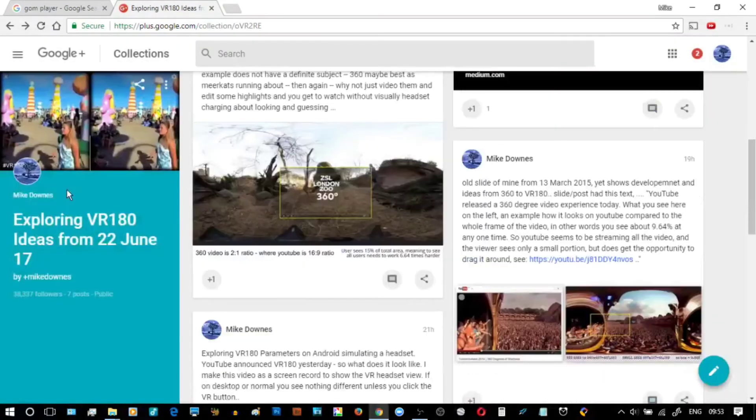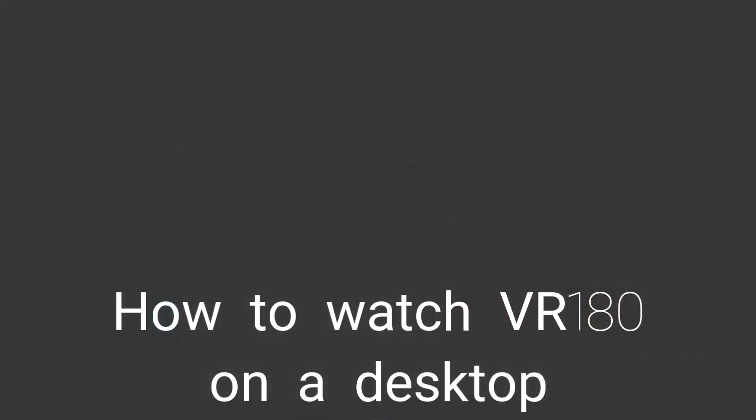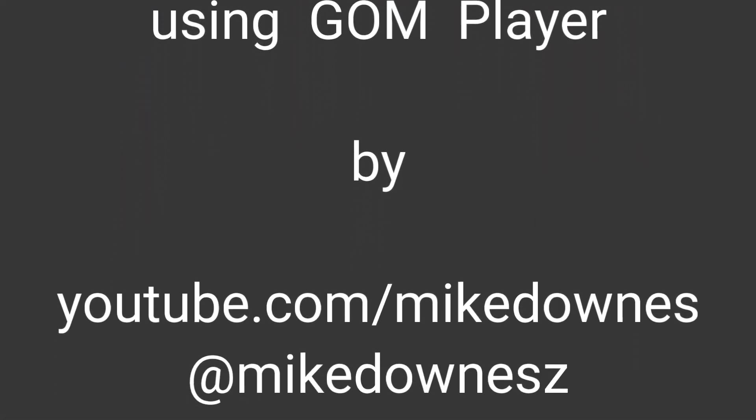So there you go — this was the video. Find me at YouTube, as you can see, or on Twitter.